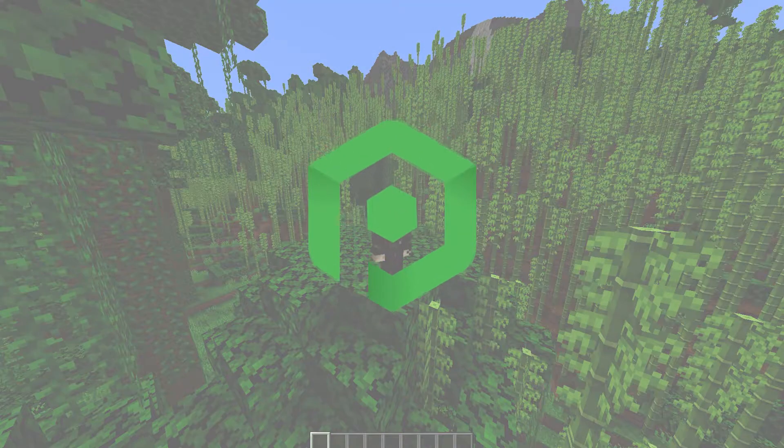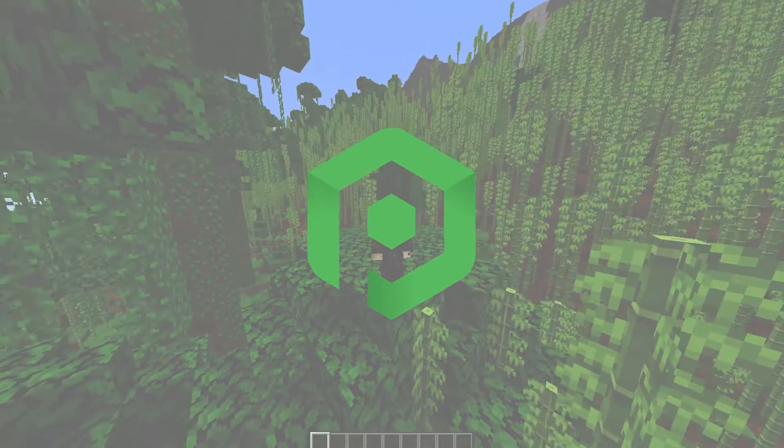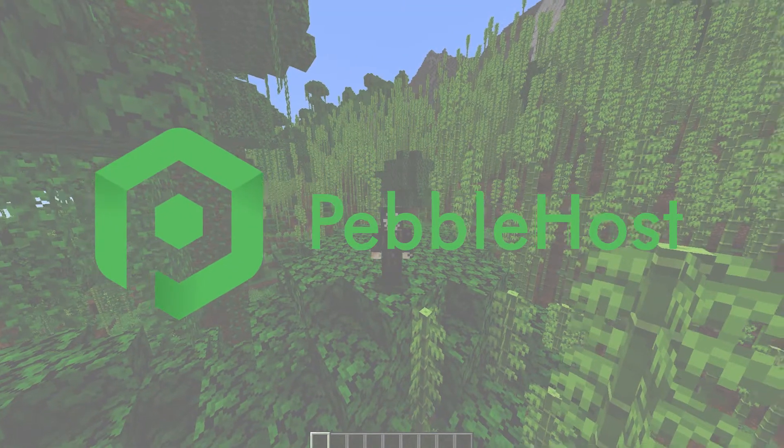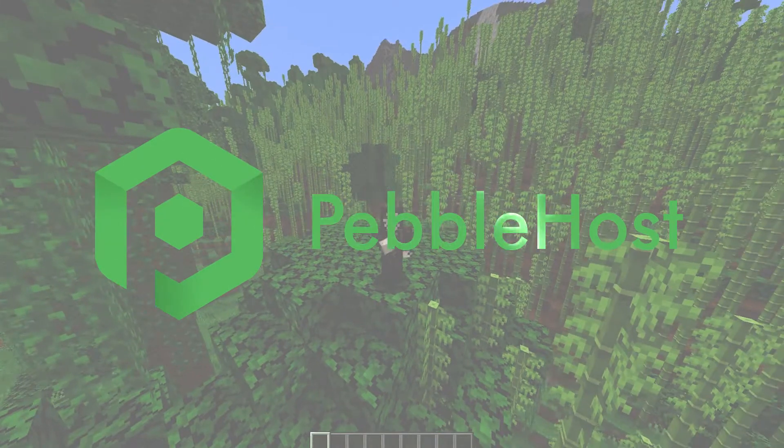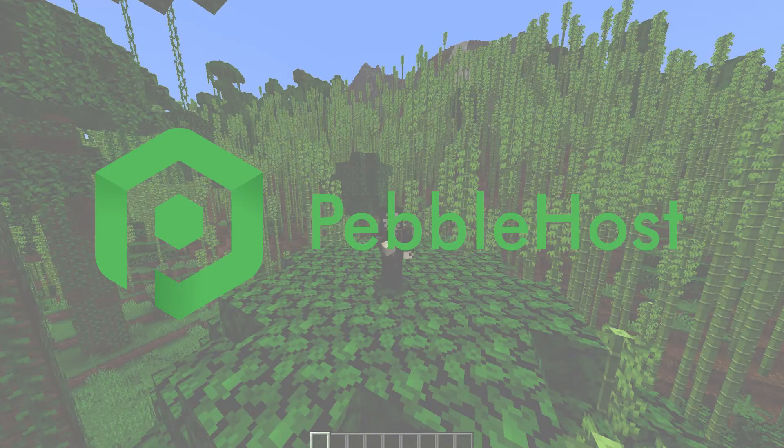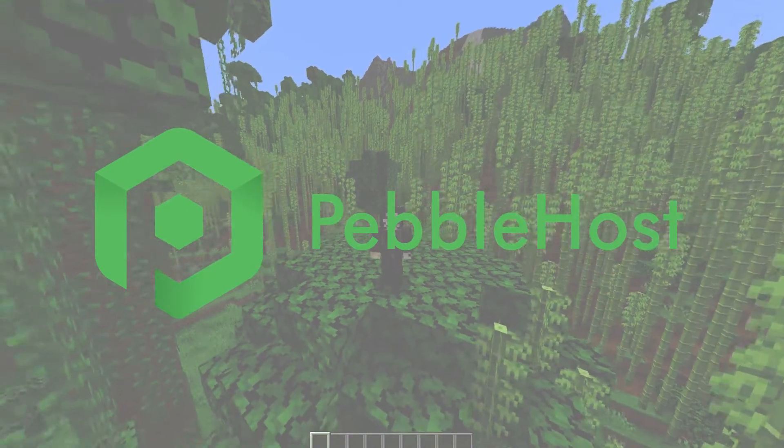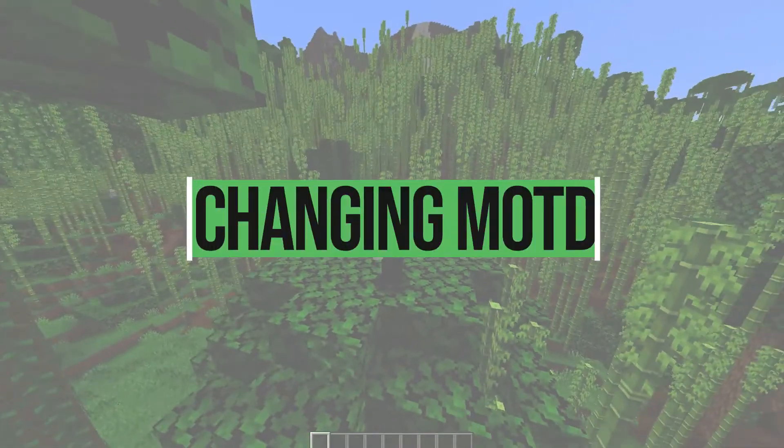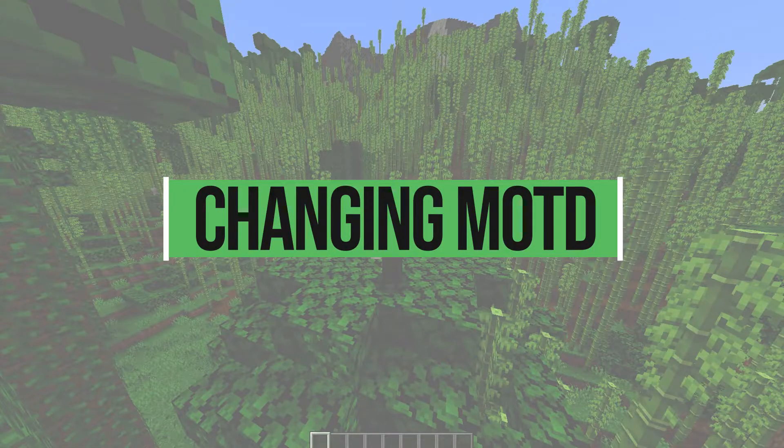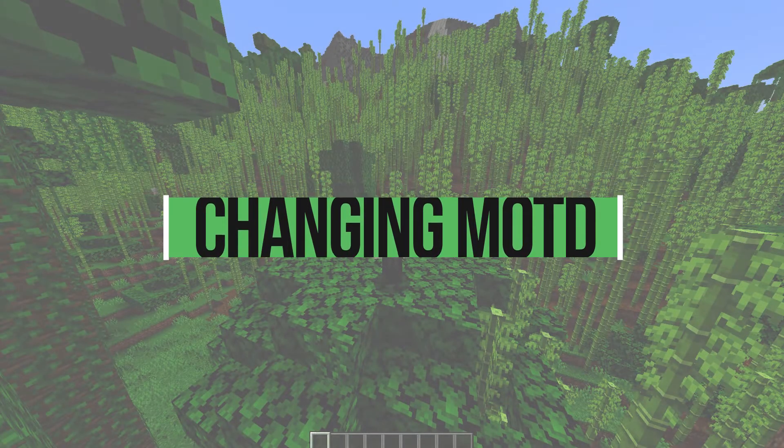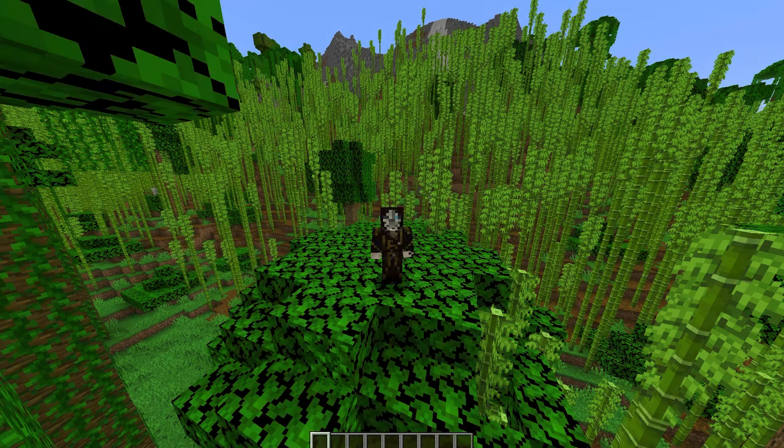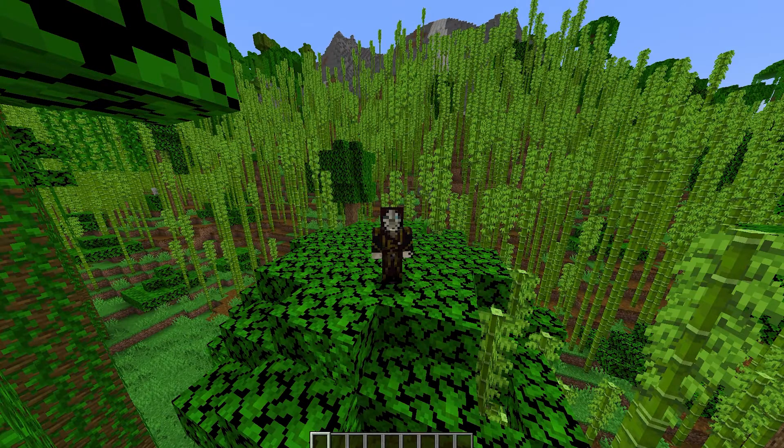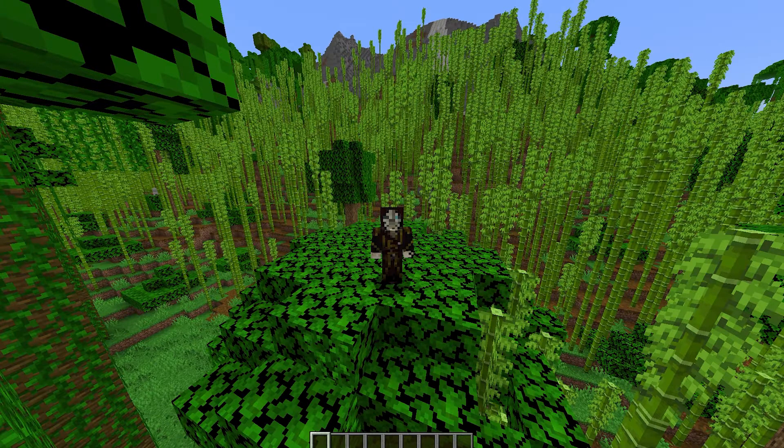Hi, and thanks for choosing Pebblehost. In today's video, I'm going to show you how you can change your server's message of the day. This can be very useful for updating players of what is happening on the server.